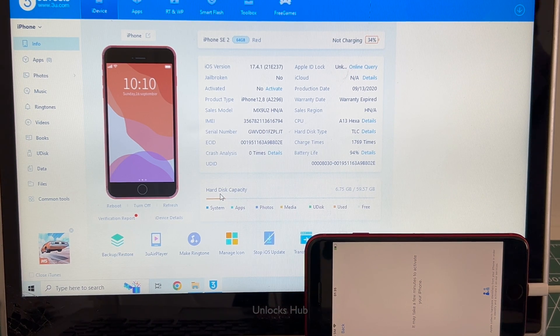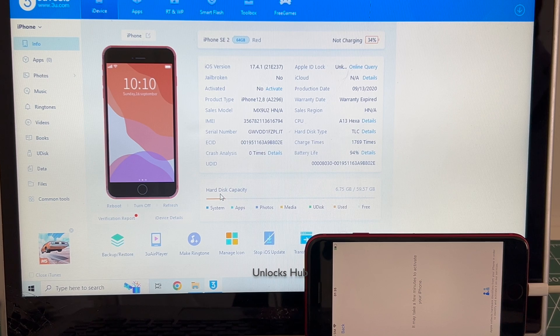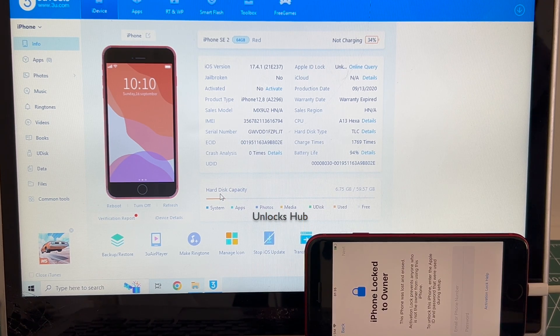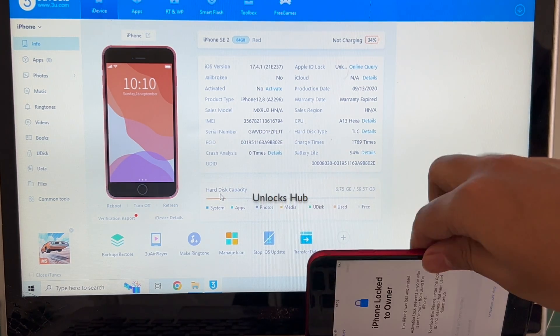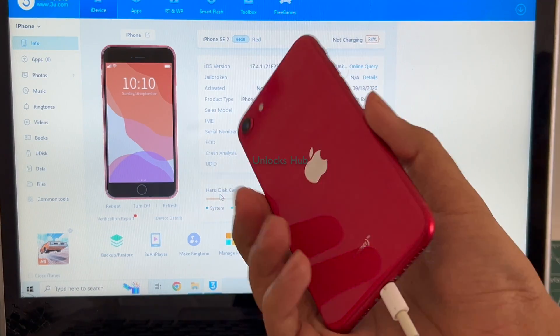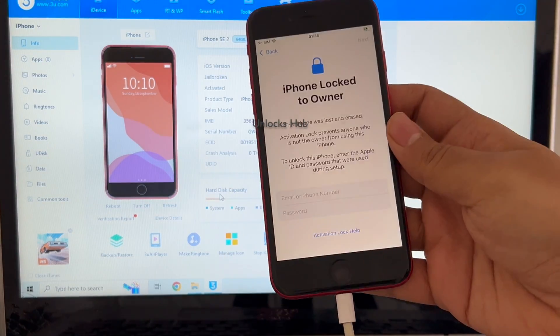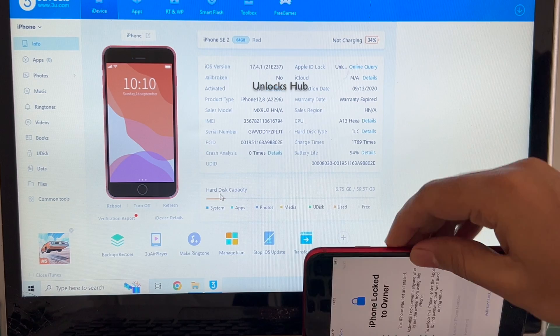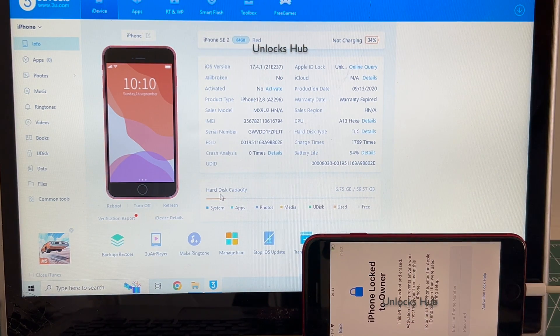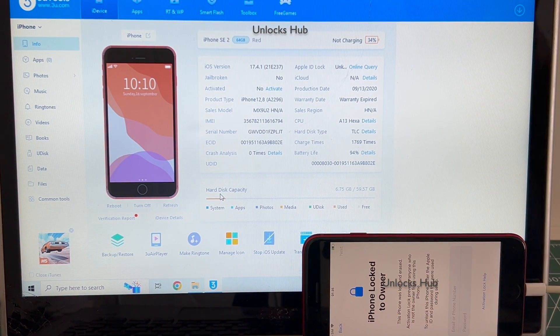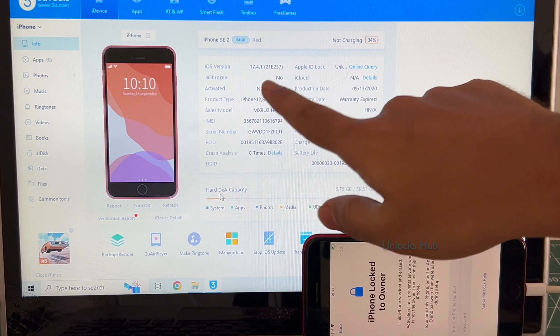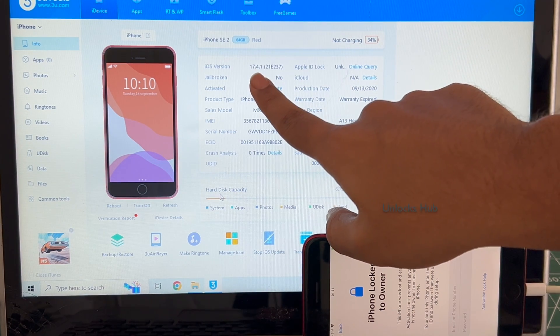Hello and welcome to Unlocks Hub. Today in this video I'll be showing you how to remove iCloud lock or activation lock permanently on an iPhone SE second generation. This is the iPhone SE 2 or iPhone SE 2020, and it is currently iCloud locked and linked to an Apple ID. It is running on iOS 17.4.1. I'll be updating it to the latest iOS which is iOS 17.5.1.